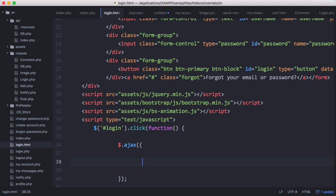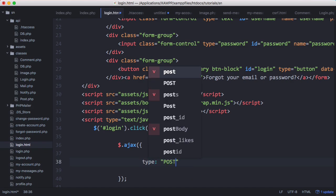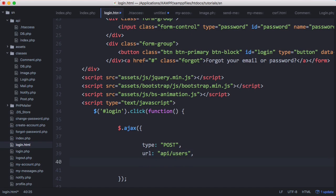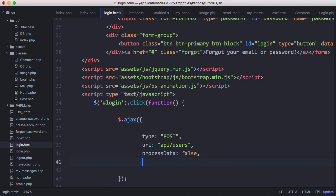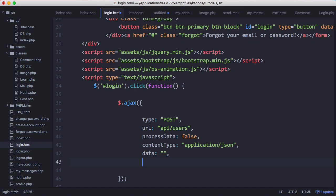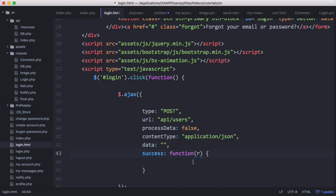We call $.ajax, which is jQuery's AJAX method, and it takes one parameter — a JSON object. The first property is type set to POST. The URL is 'api/users' — the users endpoint. We also set processData to false. The content type is 'application/json' since we're sending a JSON string. The data property will be our actual JSON string. Finally we have a success callback that takes a variable 'r' representing our response data.